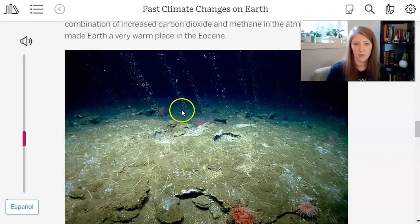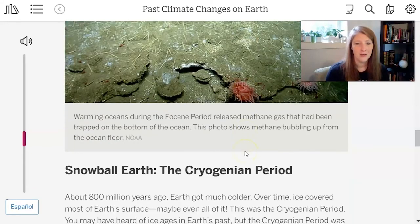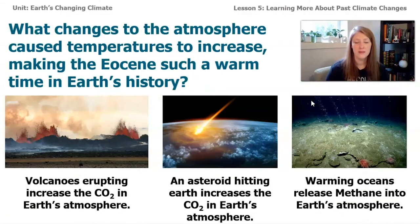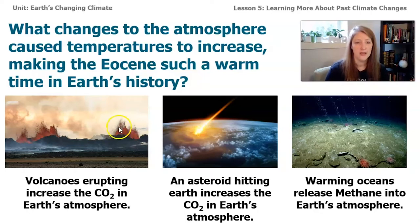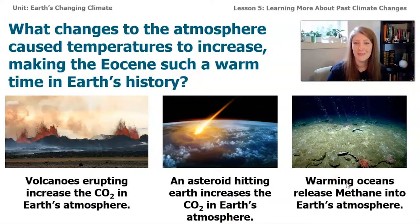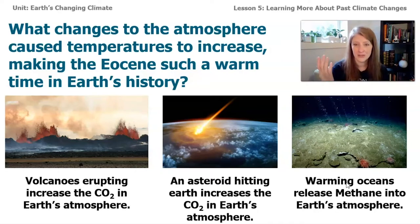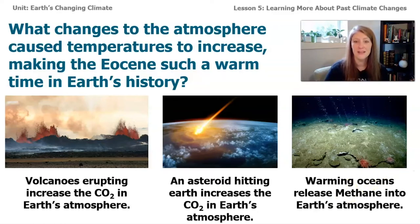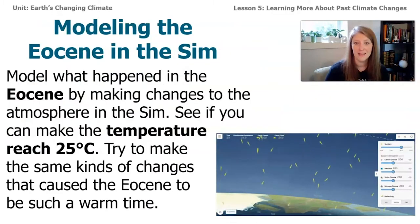So one thing we learned is that some of the changes that happened on our planet during the Eocene might have caused it to get warmer, including volcanoes erupting, an asteroid hitting, and warming oceans. What we're going to do now is model that in the sim. If we have more CO2 in the atmosphere because of volcanoes or an asteroid, and more methane because of warming oceans, how is that going to affect the global average temperature and the amount of ice on our planet?